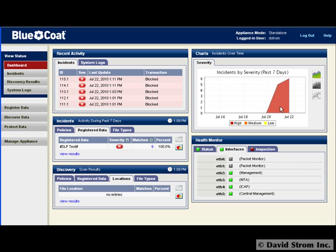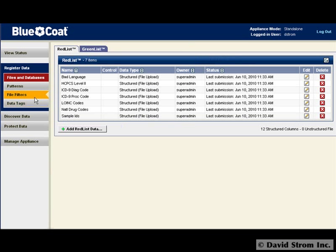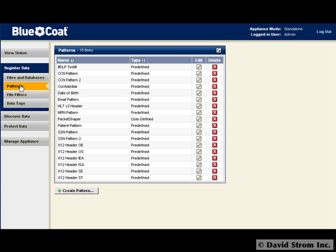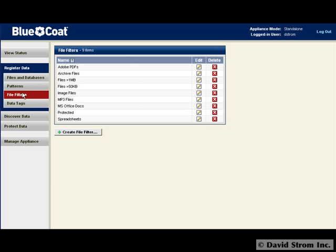Let's get started by first going to register the data that you're most concerned with. You see here it comes with a variety of different predefined types of structured data tags, filters for particular file types, and patterns such as detecting social security and credit card account numbers.